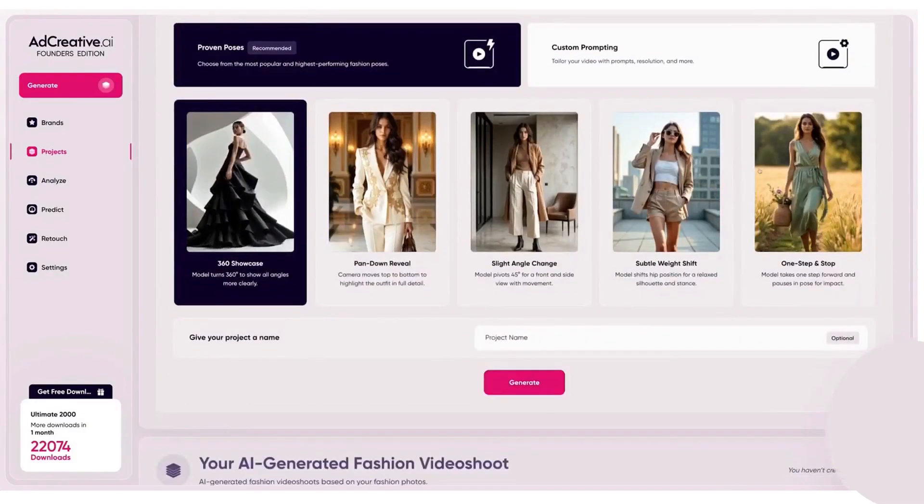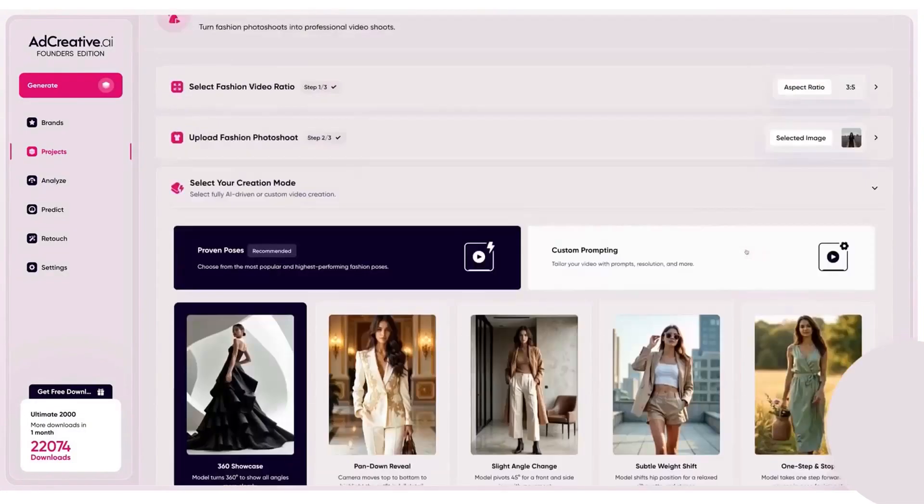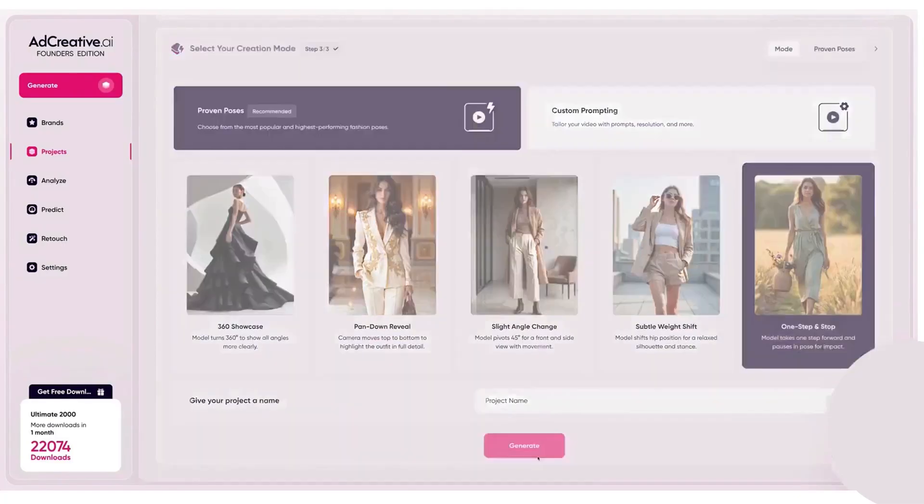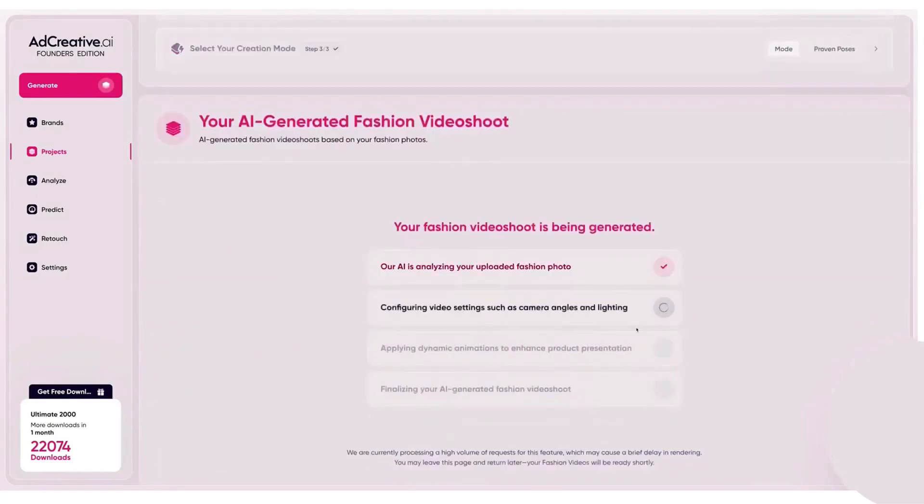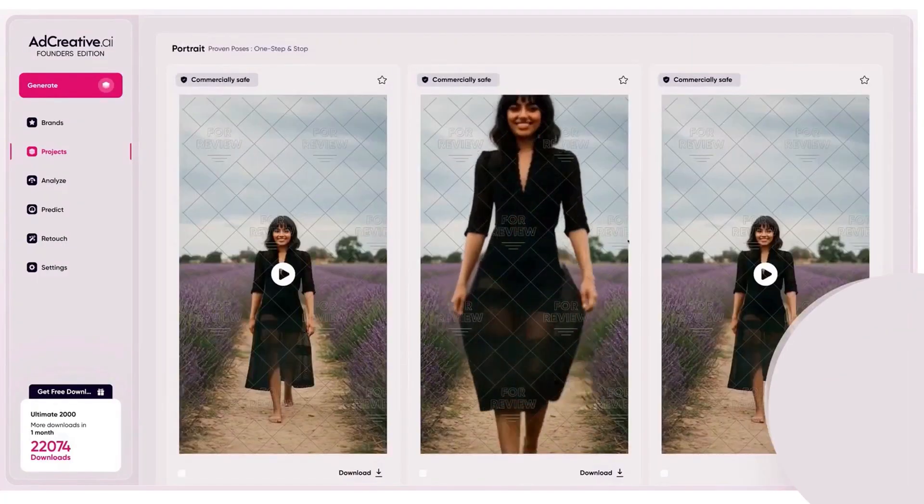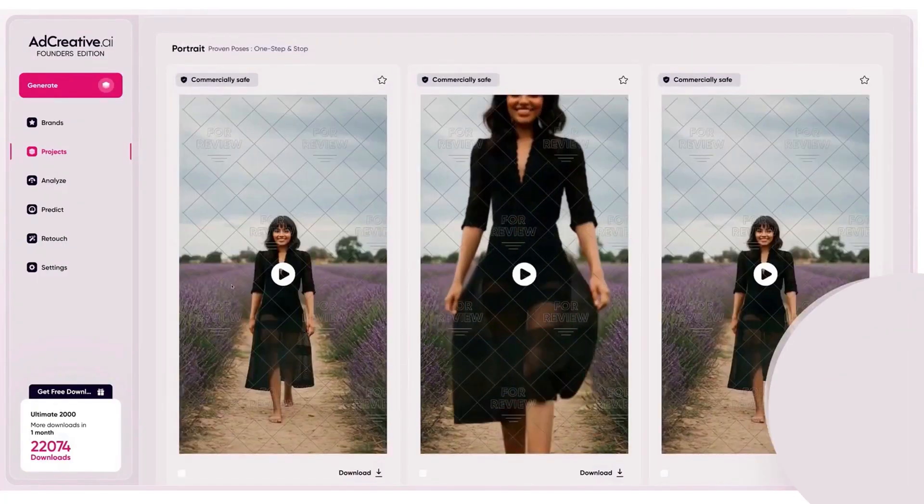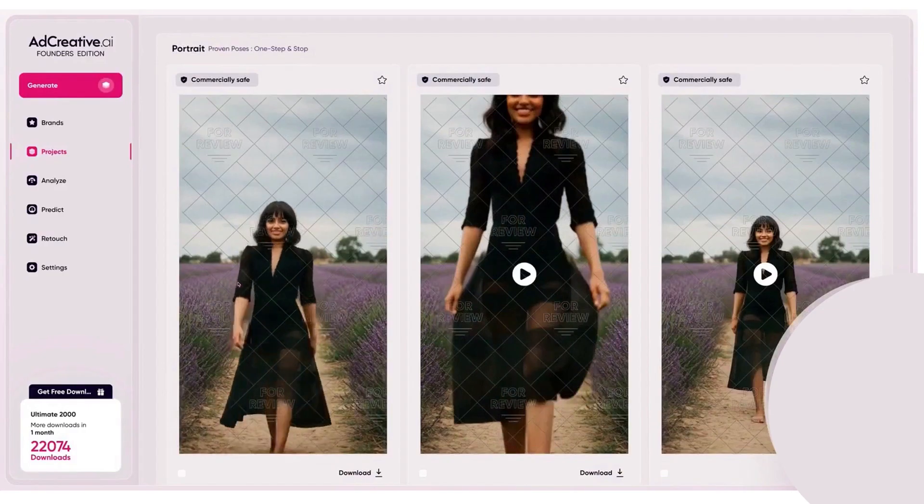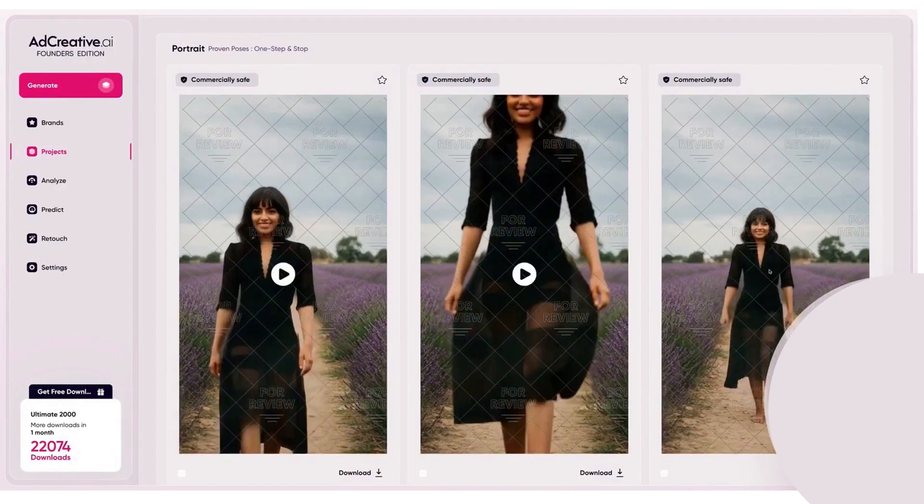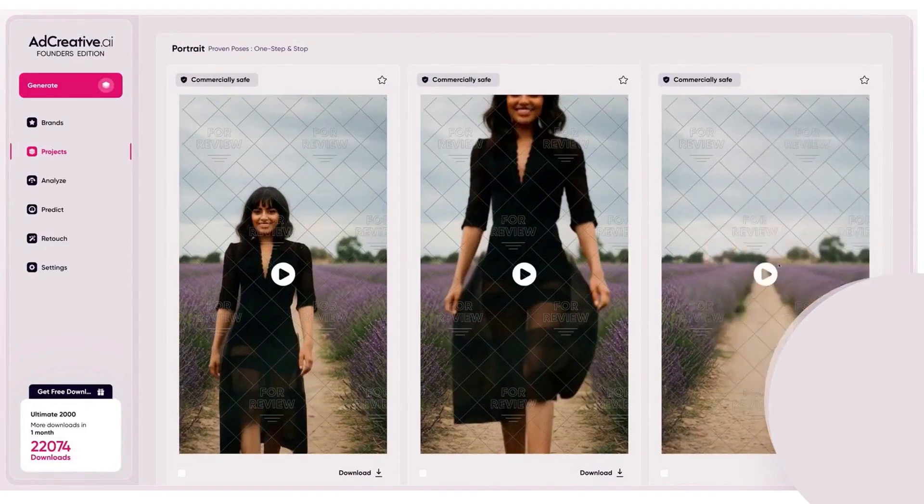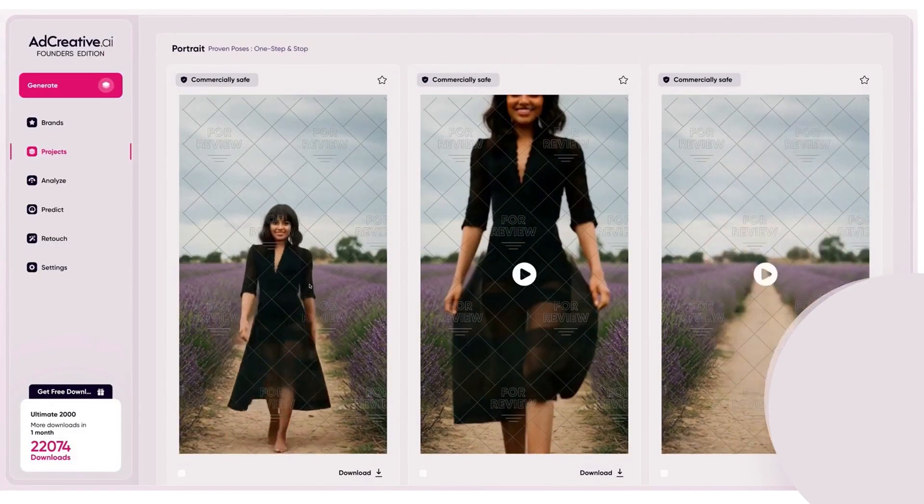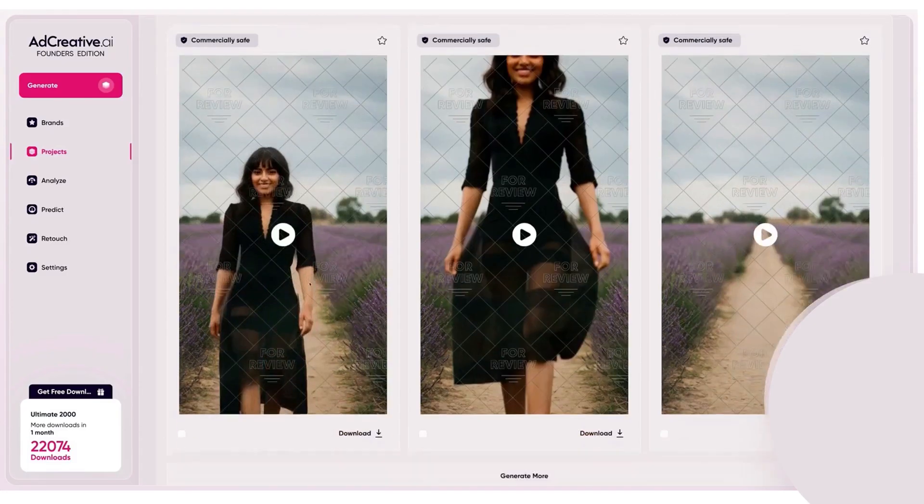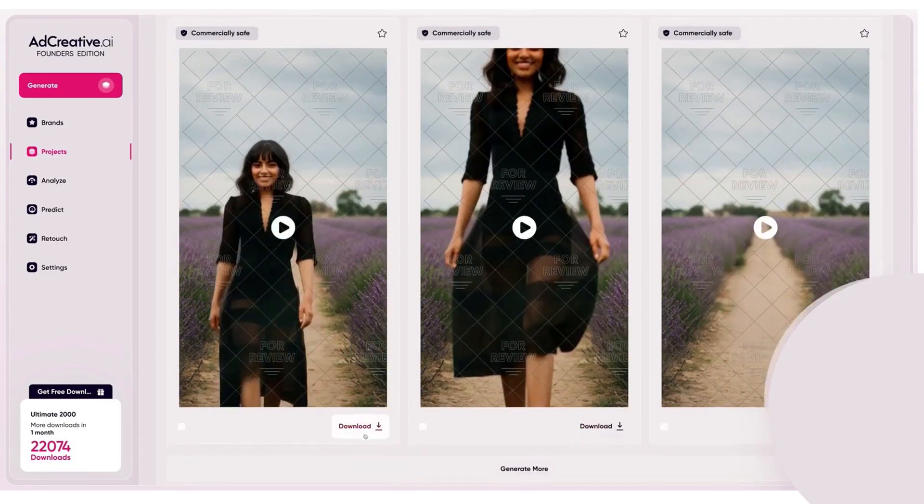External reviews and tutorials generally call out the time savings from bulk variations and the convenience of AI scoring, while noting that you'll still want to tweak layouts or copy on some outputs, especially for brand nuance or complex concepts. And if you want to test adcreative for yourself, they offer our audience 25% off for any pricing plan and $500 of free Google Ads credits.